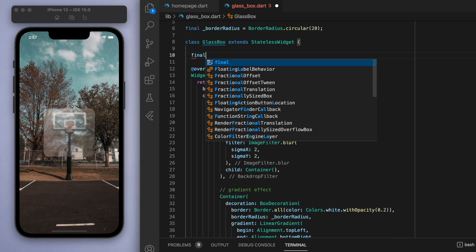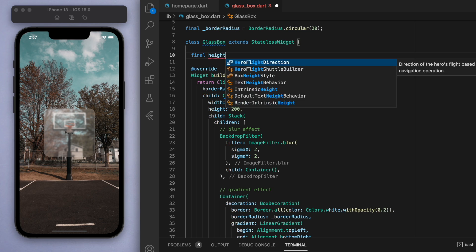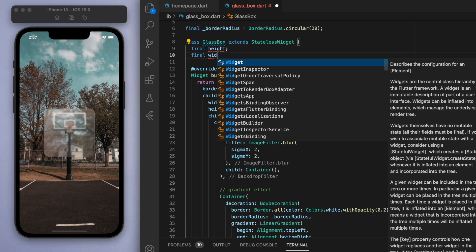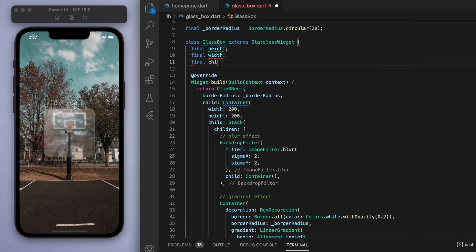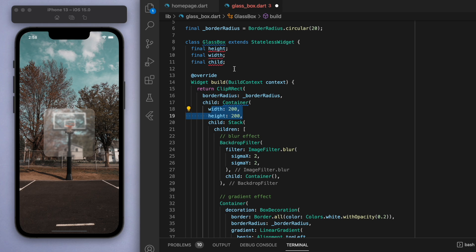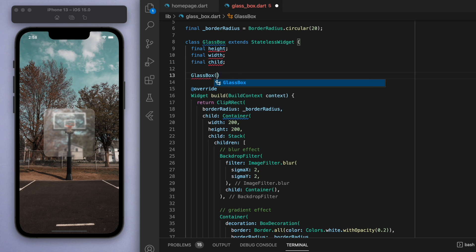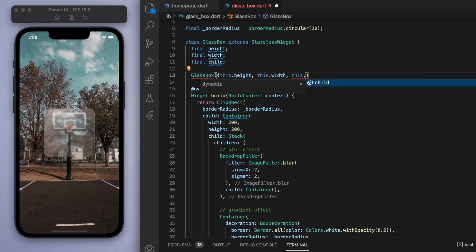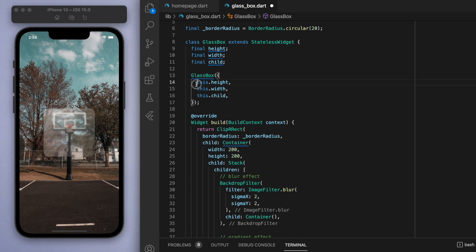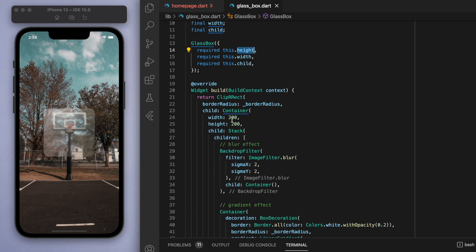What I want to do is I want to know the height, the width, and the child for this glass box. You can see here we sort of hard-coded it to be 200, but instead of that we can just make this constructor and let's require all three parameters here.